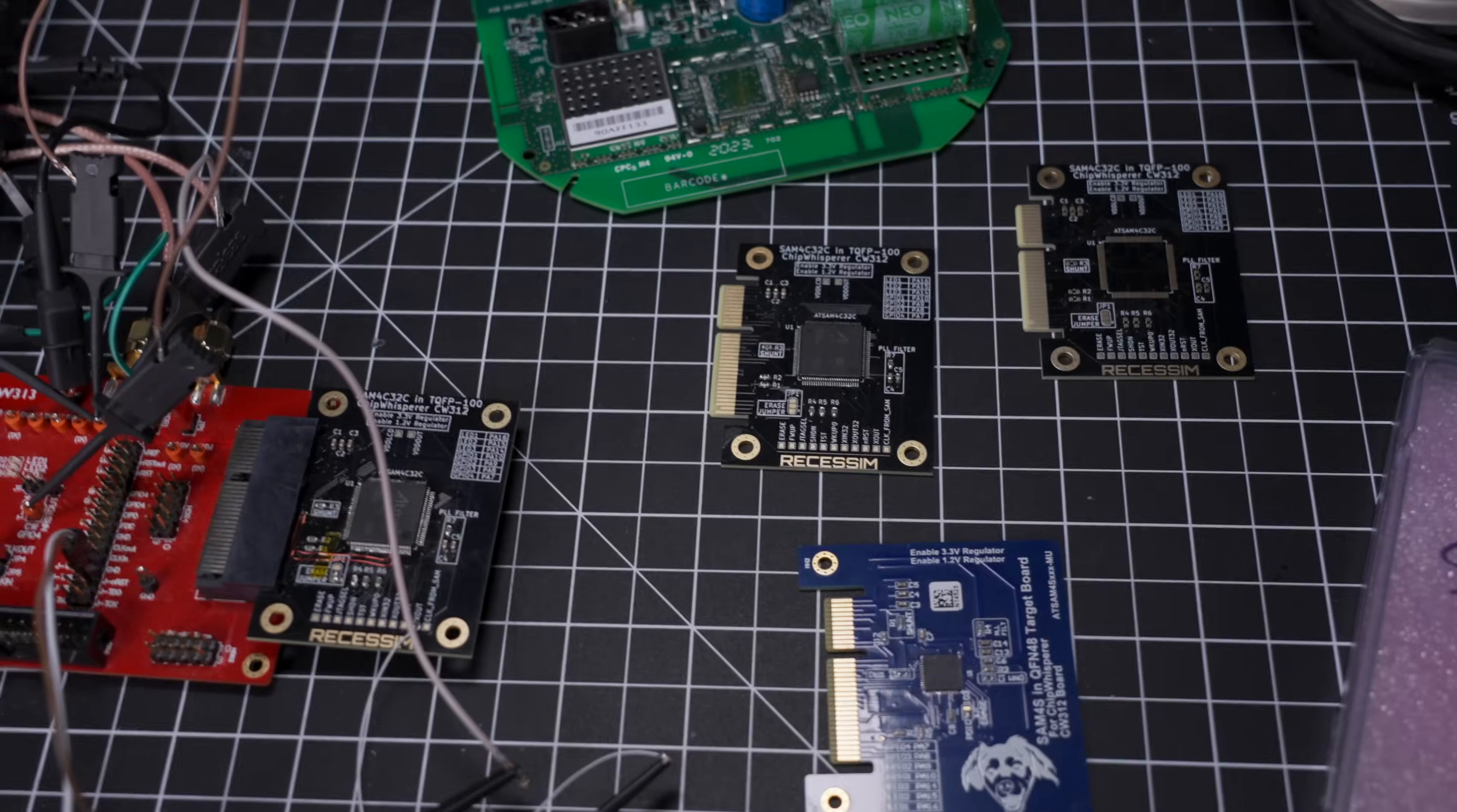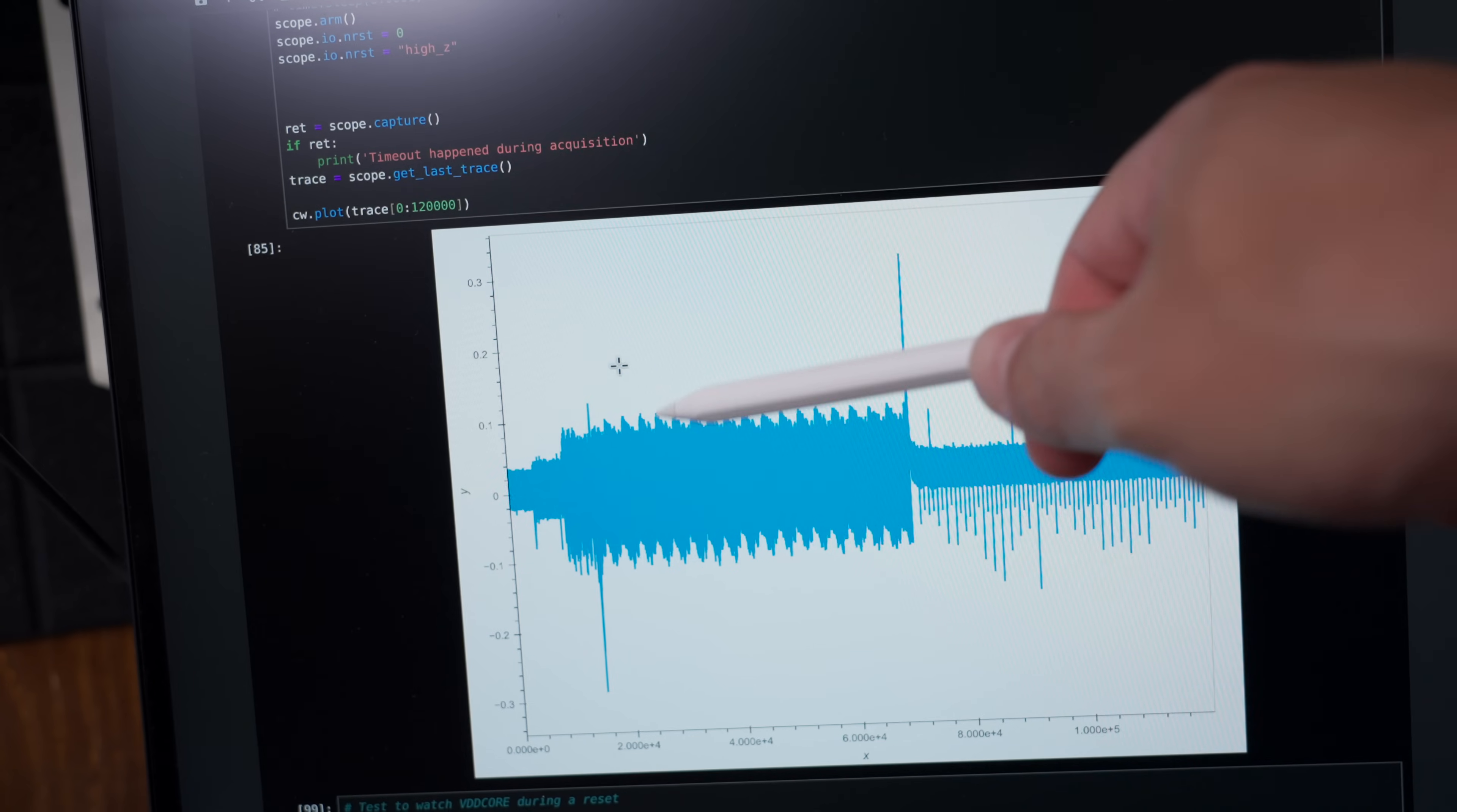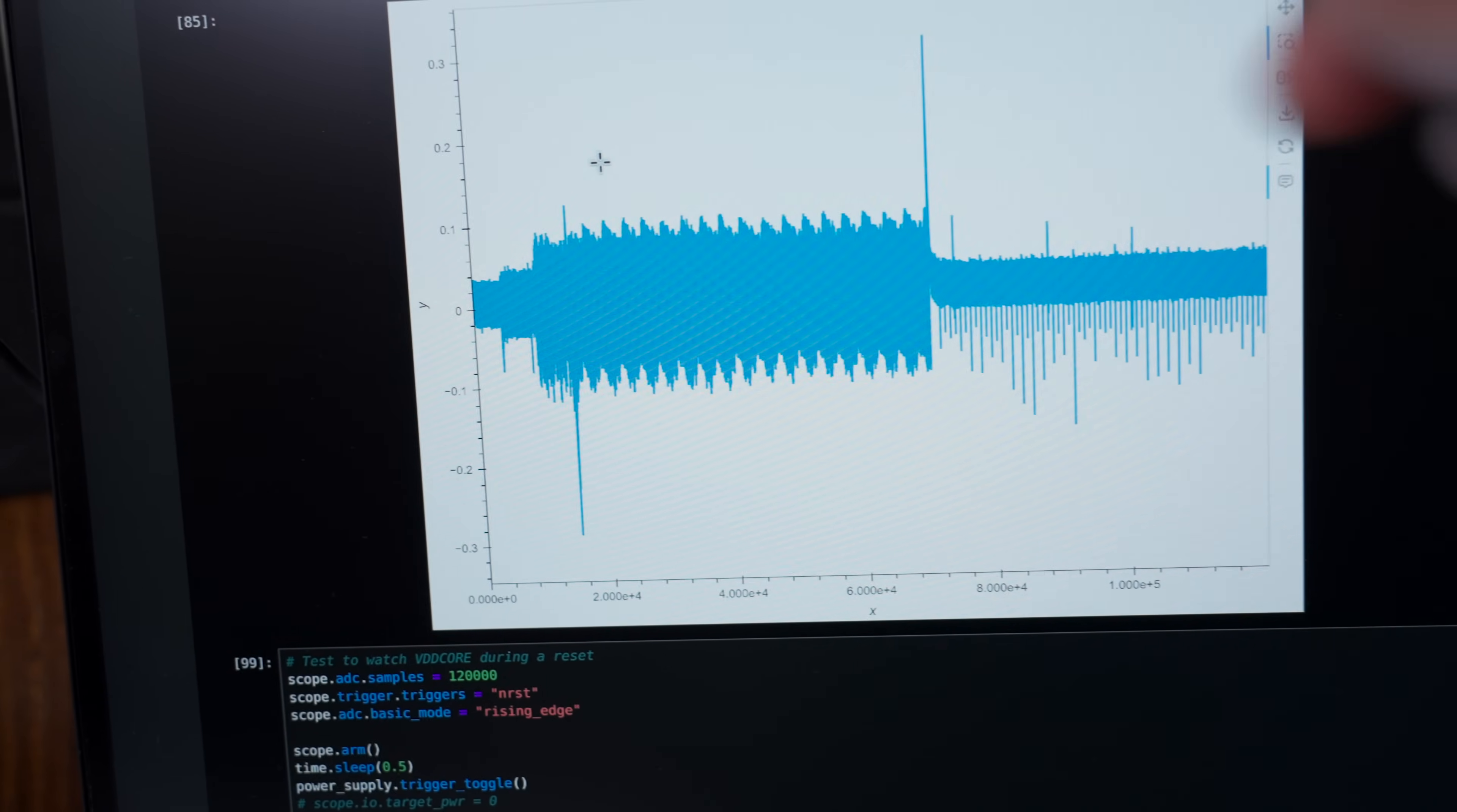Now all of this goes over to the computer here where we're running a Jupyter notebook and we can receive these signal traces from the chip whisper and analyze them. Dive in deeper and find a point to glitch.